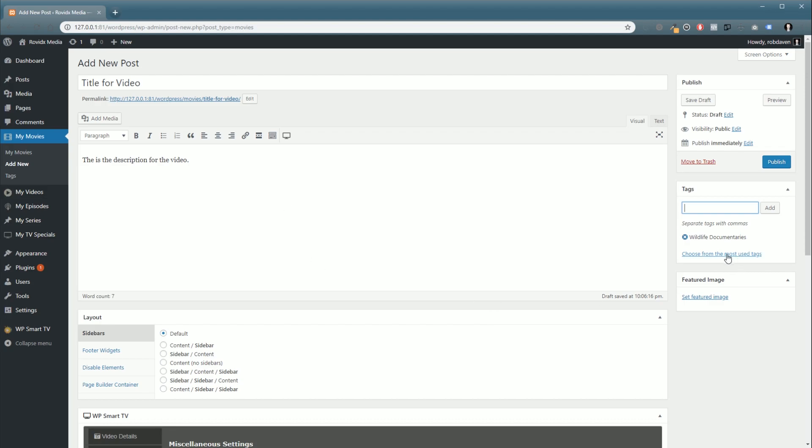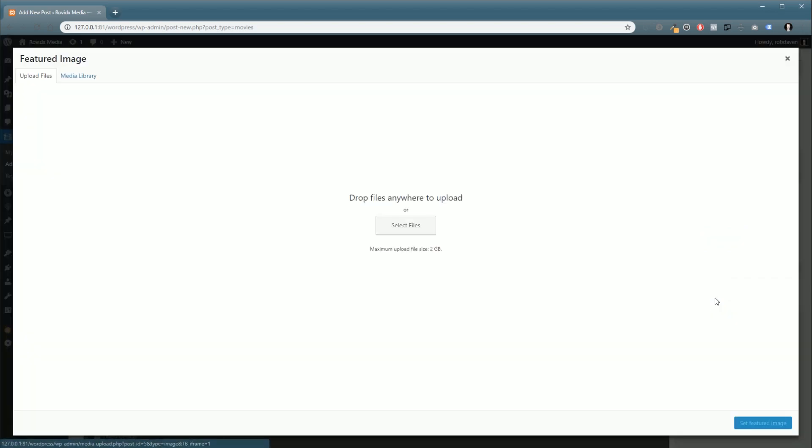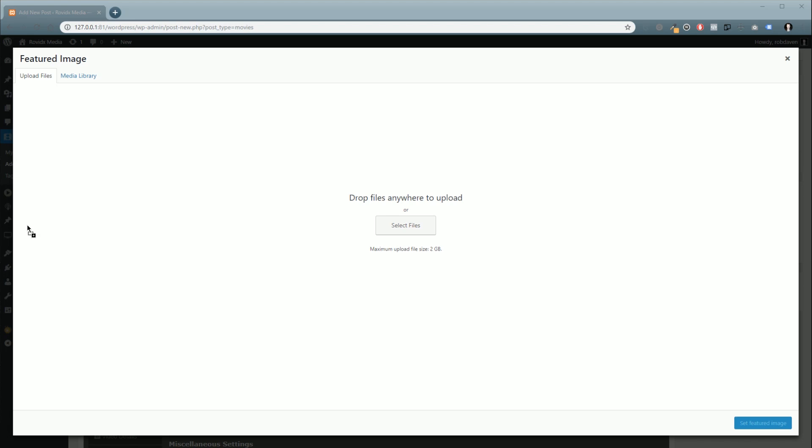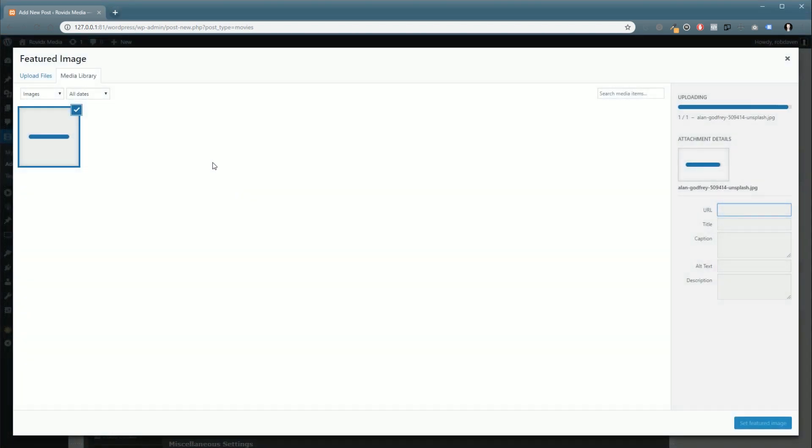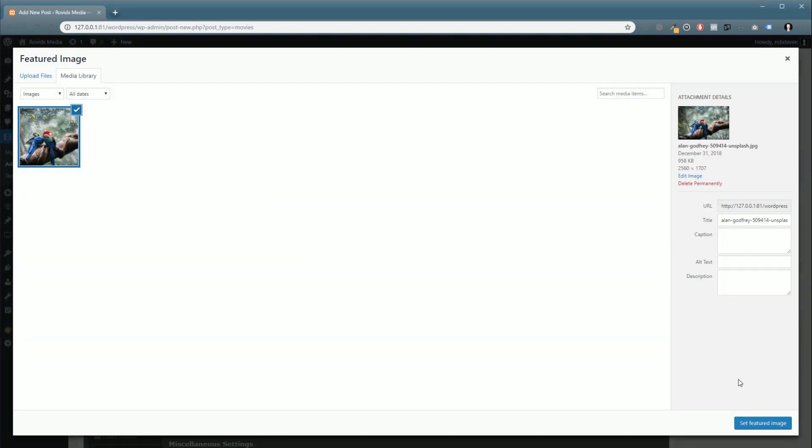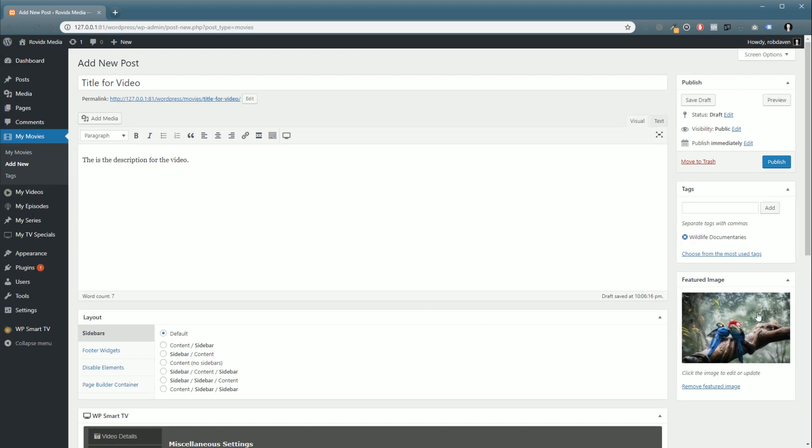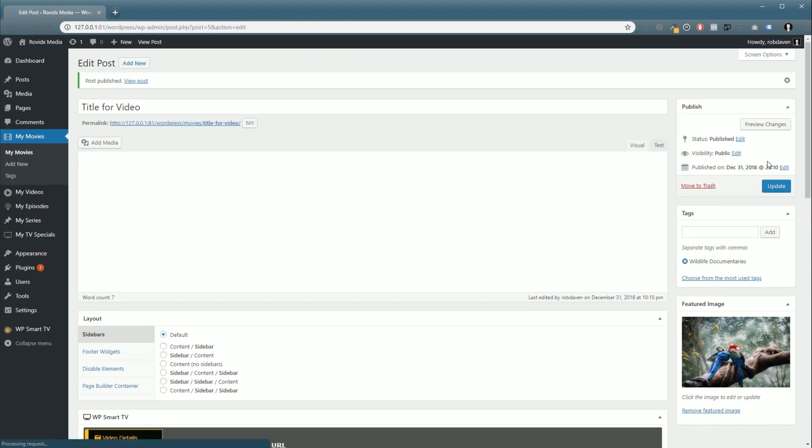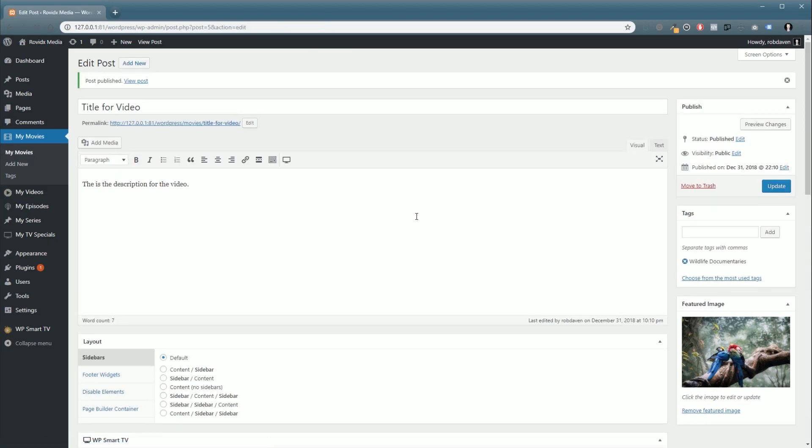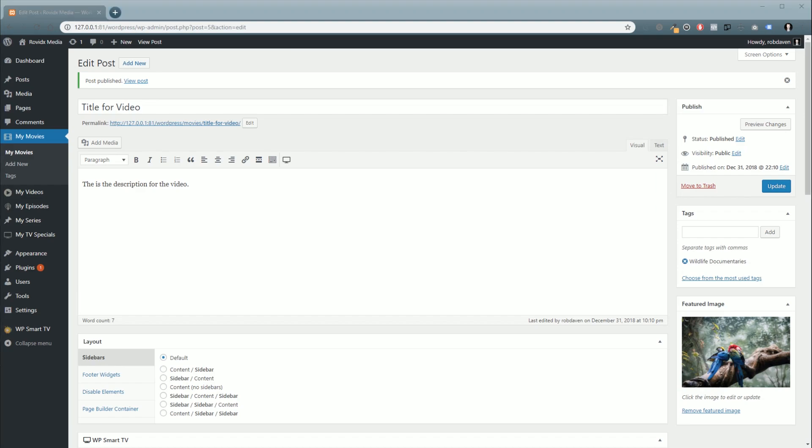Then finally, we're going to need to set a featured image. So I've just grabbed some stock photo here, we import it, click set featured image, and it's all ready. All we have to do now is click publish, and you've added your first piece of video content. We'll see in the next video.